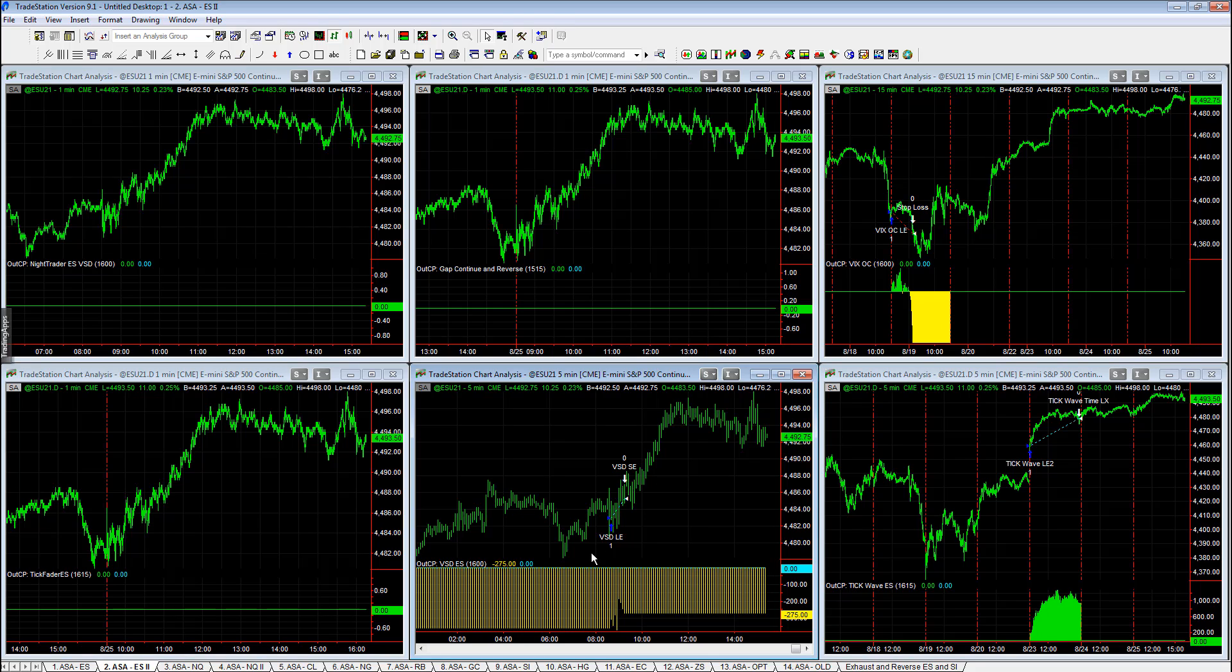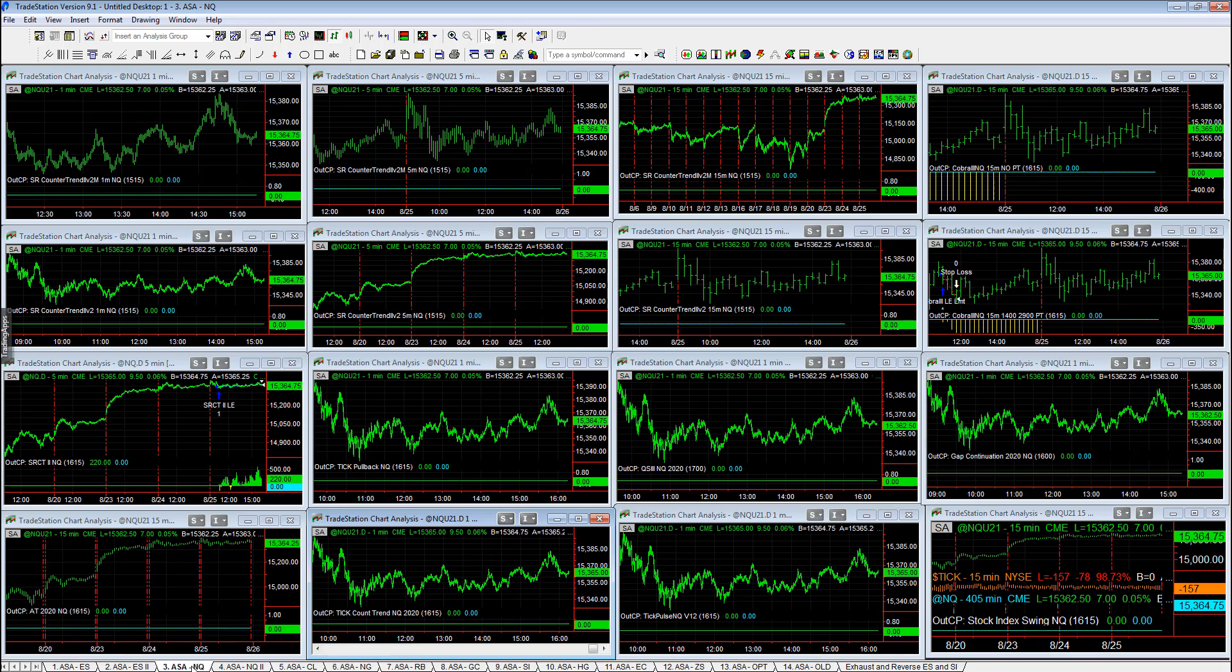VSD long only minus $275. Three trades total in our ES strategies on these two workspaces.